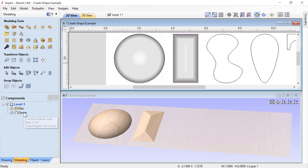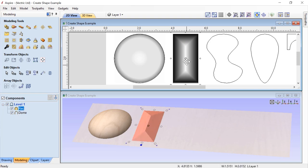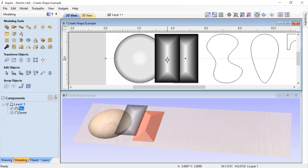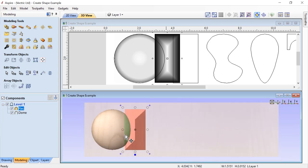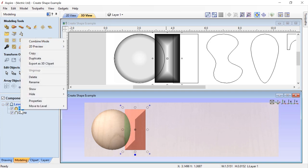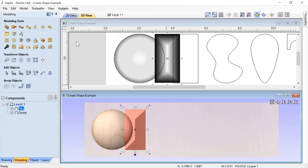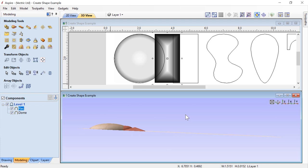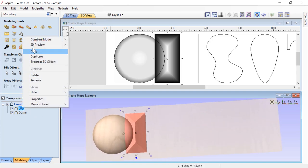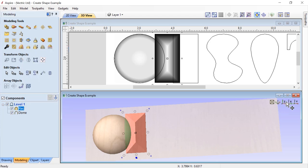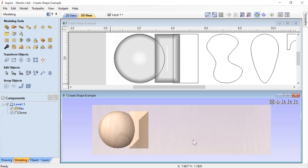In the component tree we now have two components: Rectangle set to Merge, and Dome set to Add. We can select the Rectangle component and drag it into the Dome — you'll see in the 3D view that it's now merging with the dome. Looking straight down, we can see the result. Right-clicking lets us change the combine mode to Add, showing the dome being added to the top of the pyramid. We can right-click again and change it back to Merge, then look straight down and deselect both to see the final result.